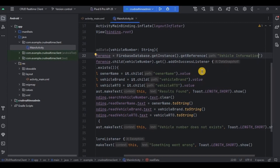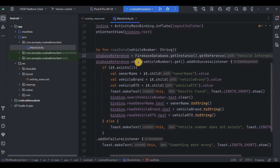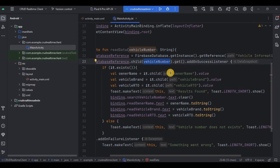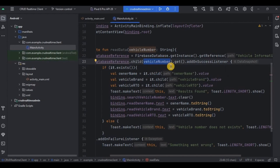That's what it is referring to. As we are retrieving data from the database, we will use the get method. To store data we used the setValue method, and to retrieve data we use the get method.